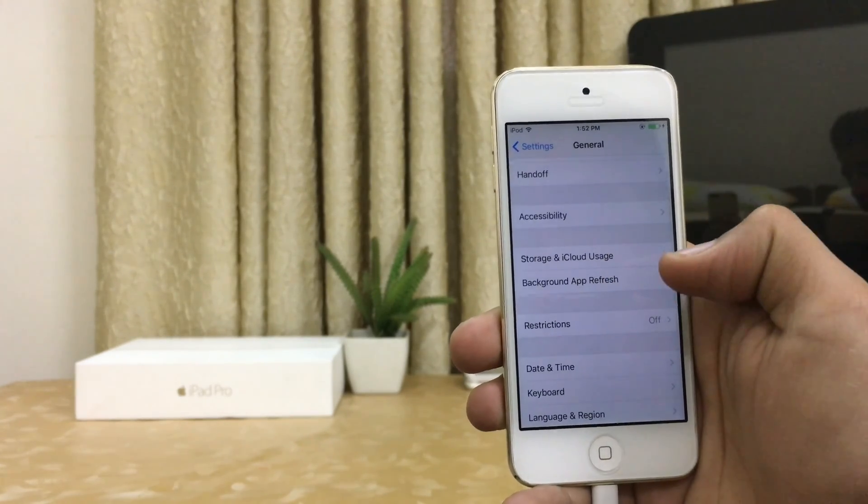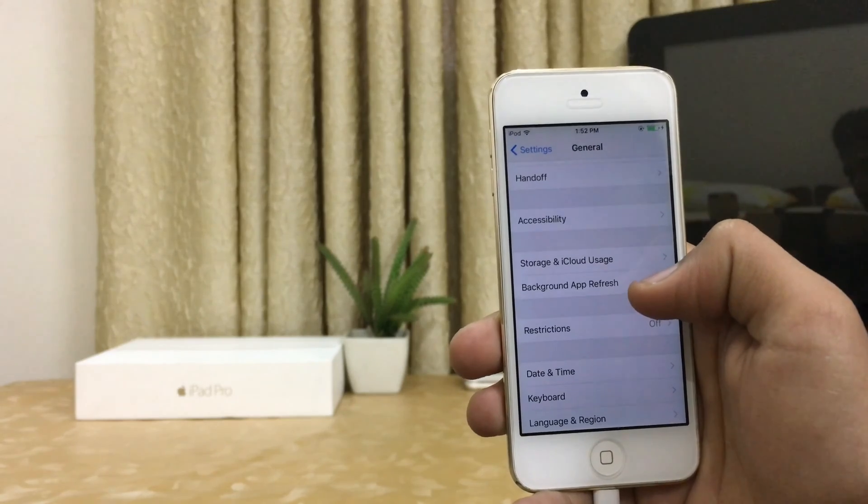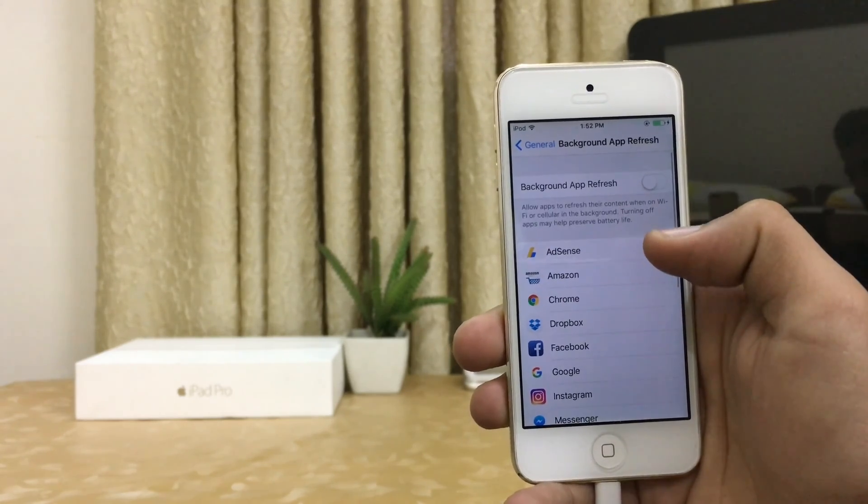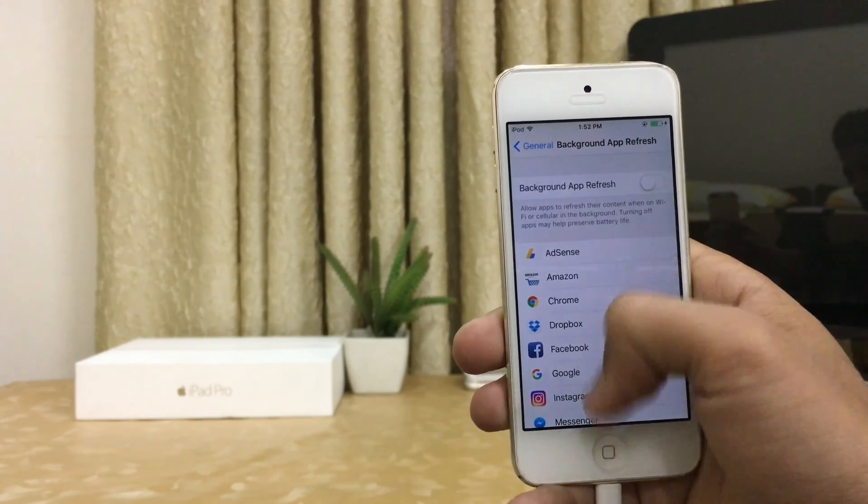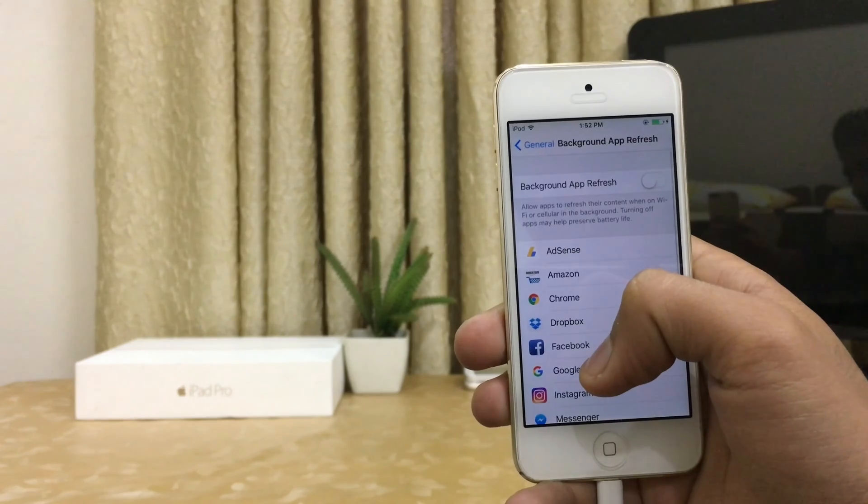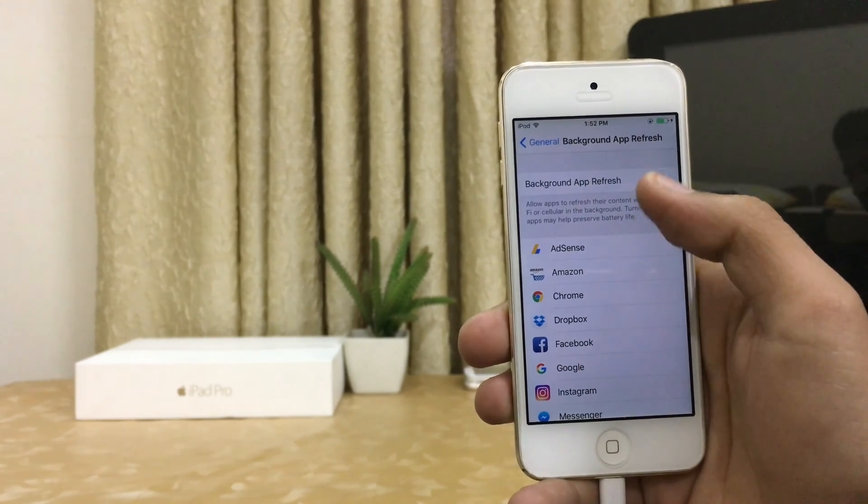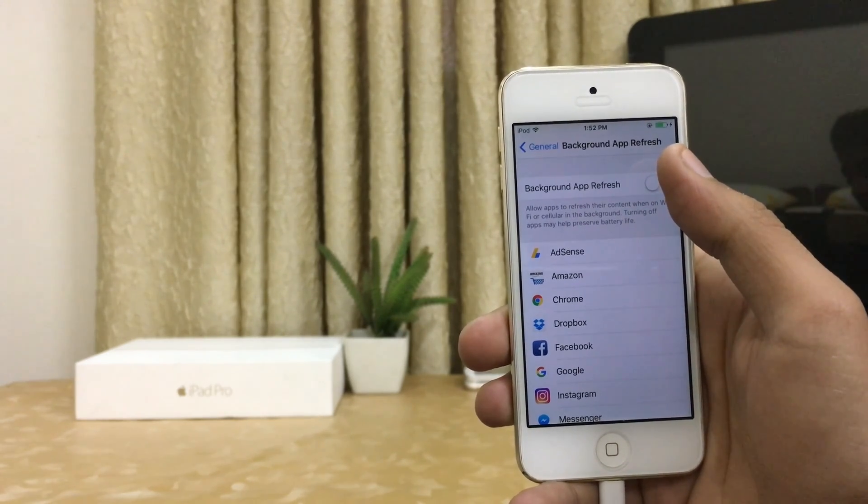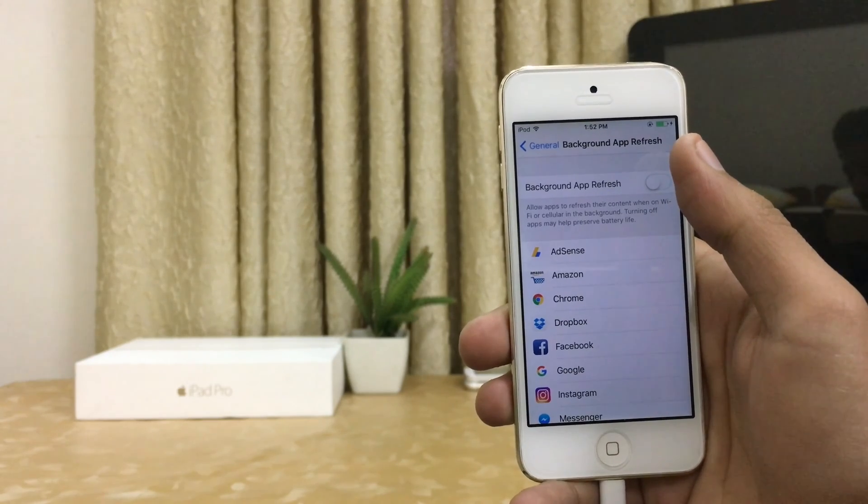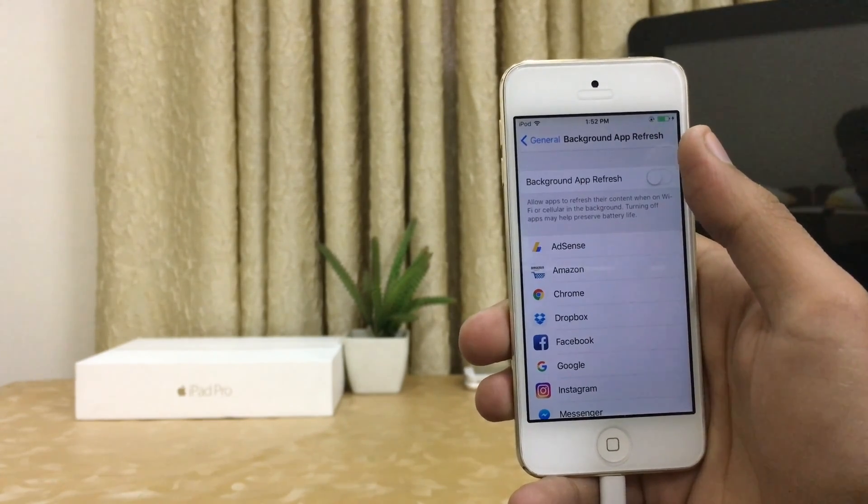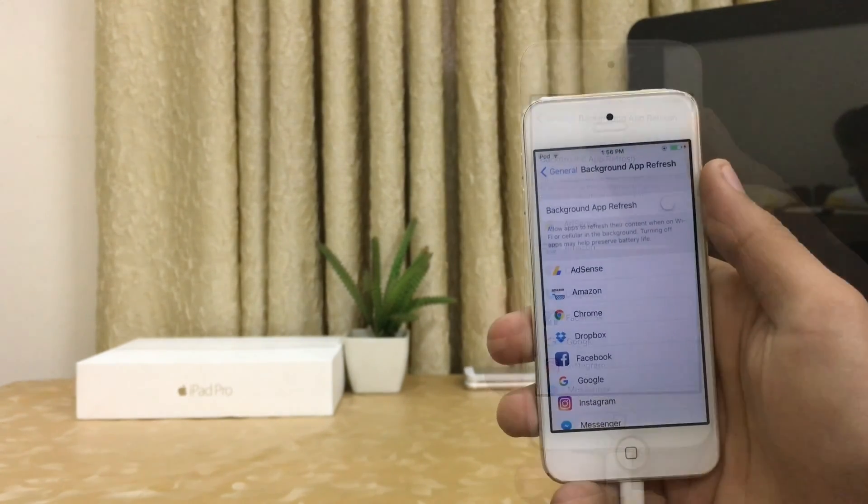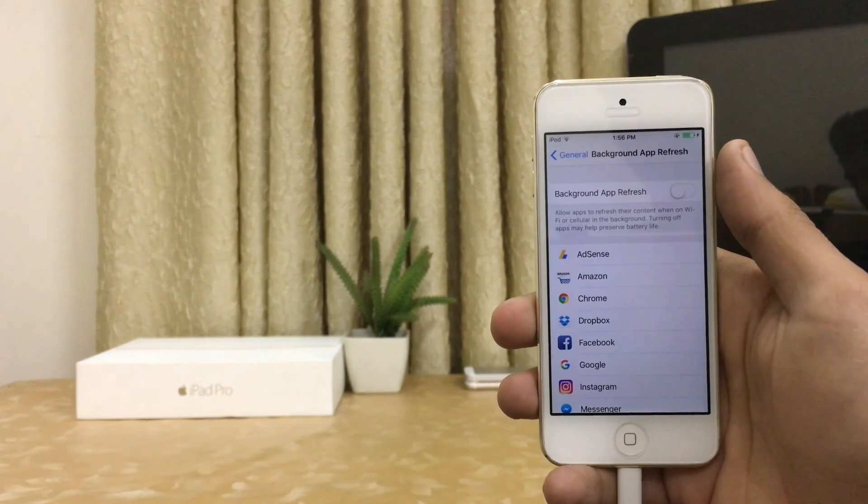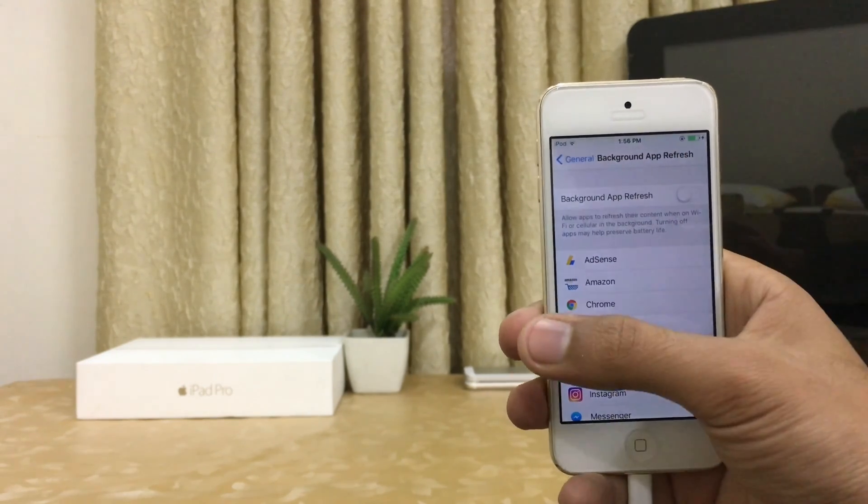So guys, number three step: Background App Refresh. I have turned all my background app refresh off because this may help a lot in terms of battery life. So guys, make sure your background app refresh is turned off.